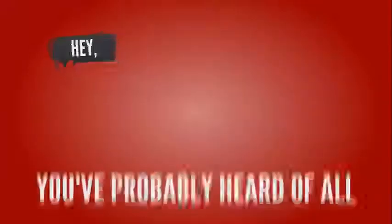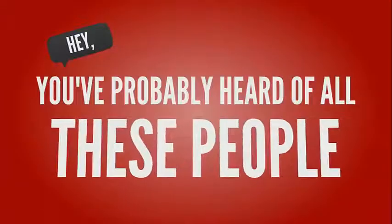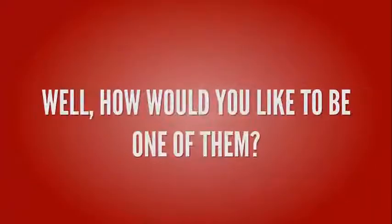Hey, you've probably heard of all these people making money with YouTube, right? Well, how would you like to be one of them?